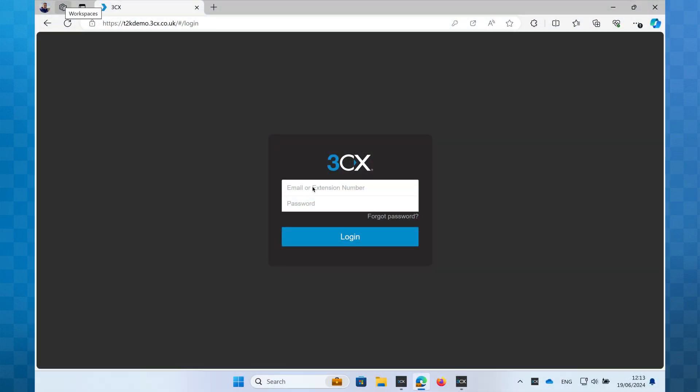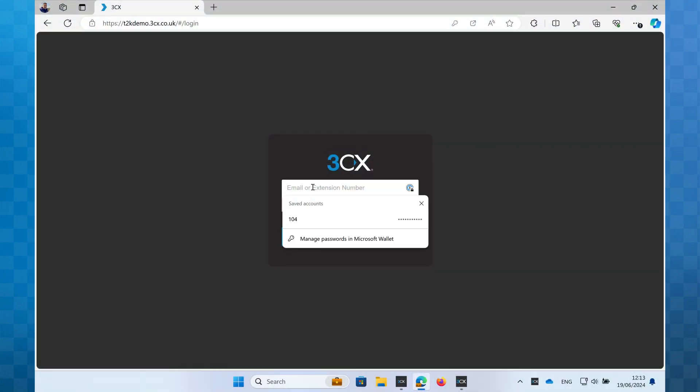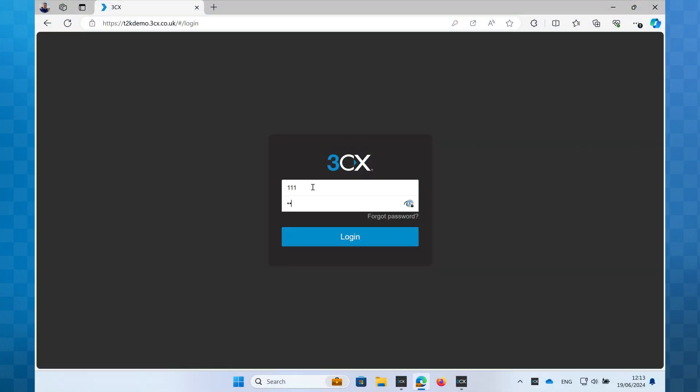As a first step, we'll log into the web client on our PC. If you're unsure what your login details are, speak to your system administrator who will assist you.